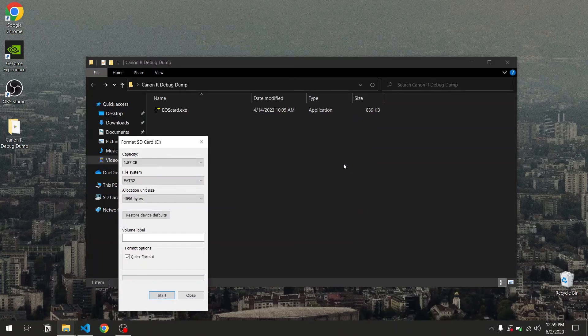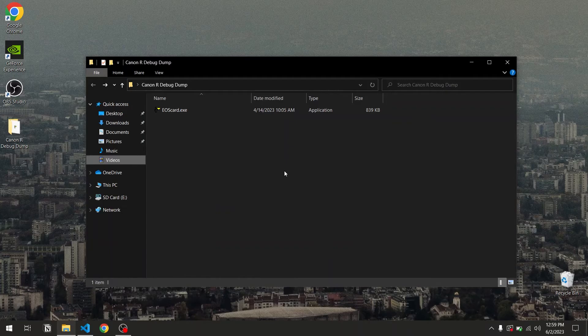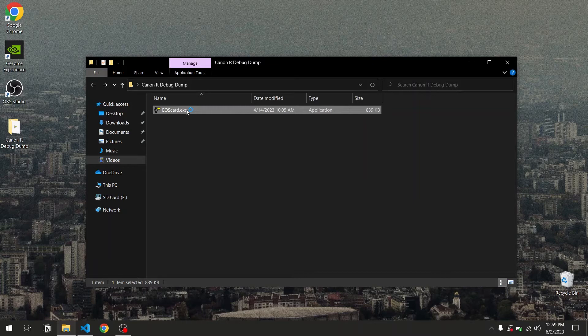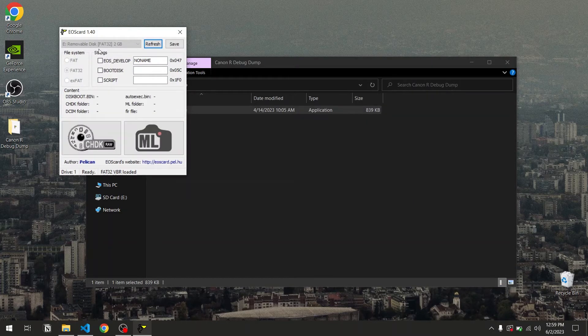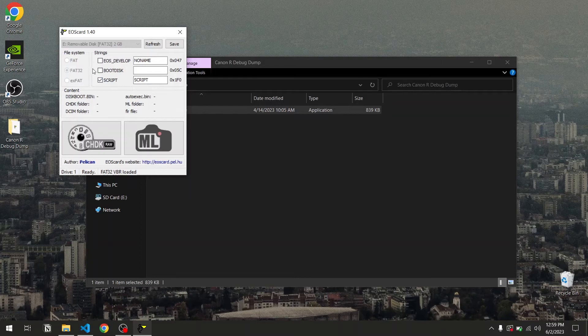Then we'll have to write a string on the first boot sector of the SD card. We're going to be using EOS card for this. Simply open EOS card, make sure the correct SD card is selected as the media in the upper left, then check the script option, make sure all the other checkboxes are unchecked, then press save.